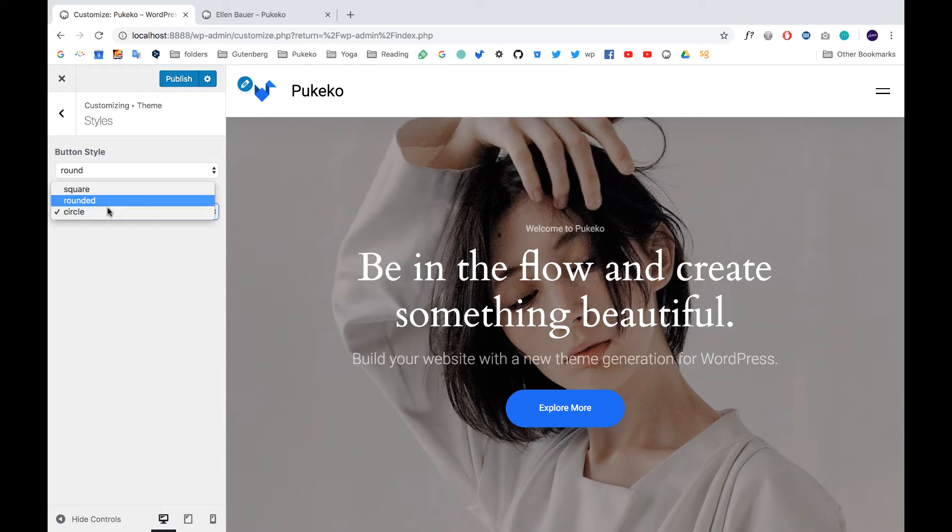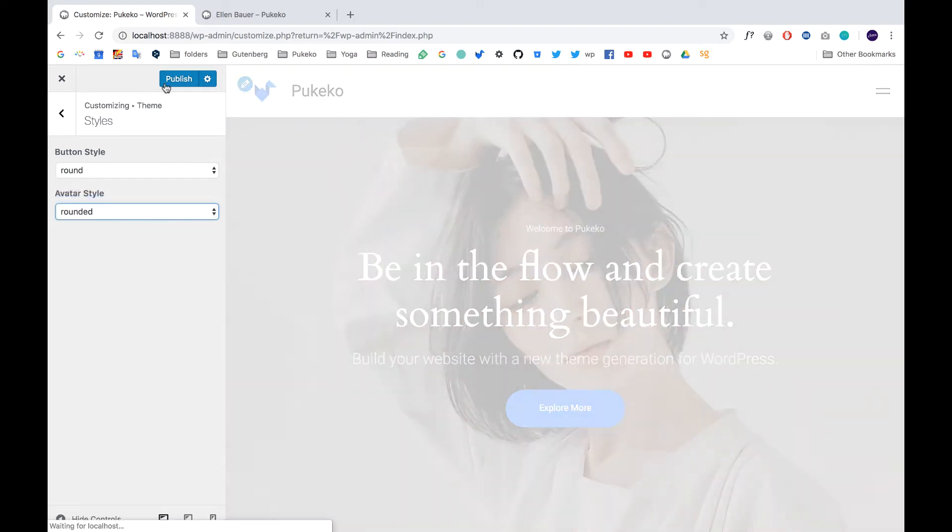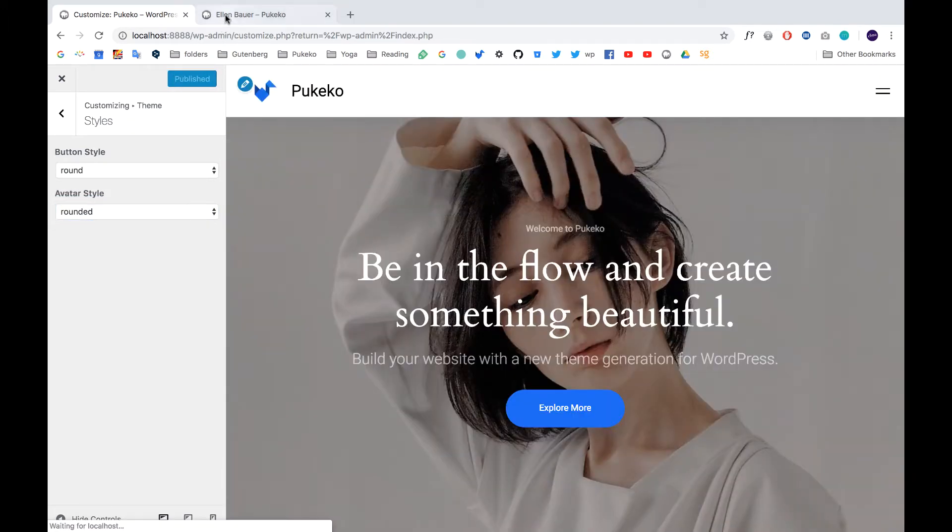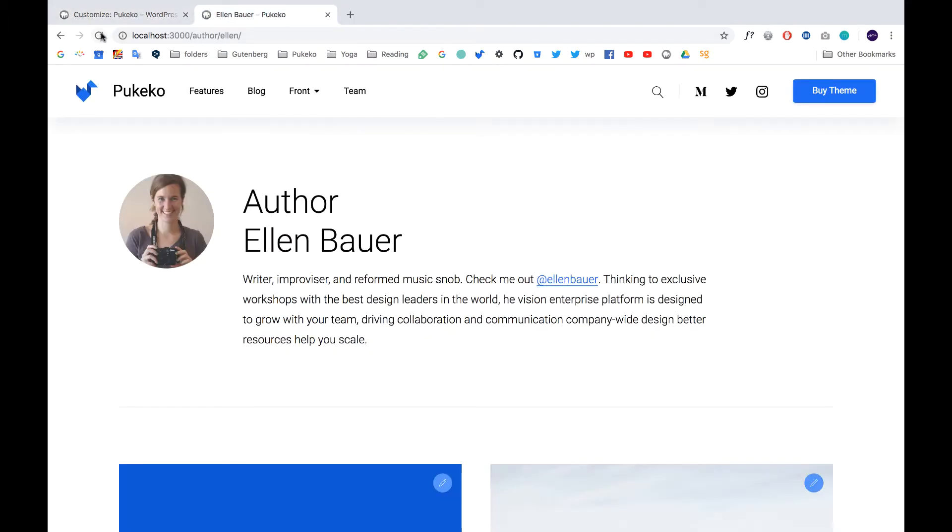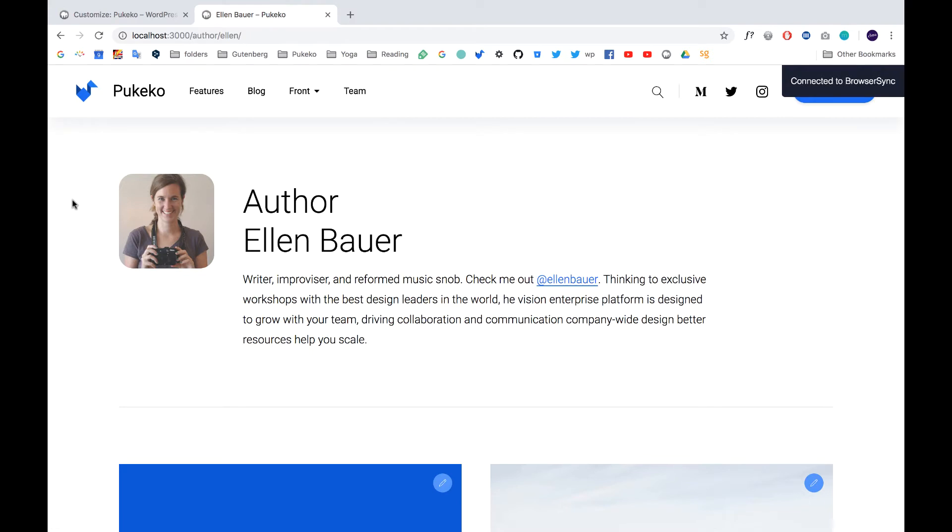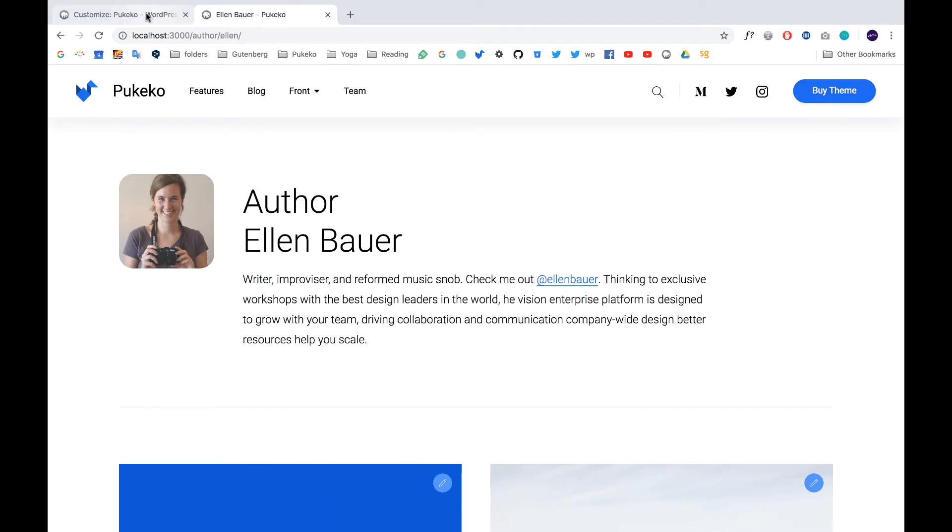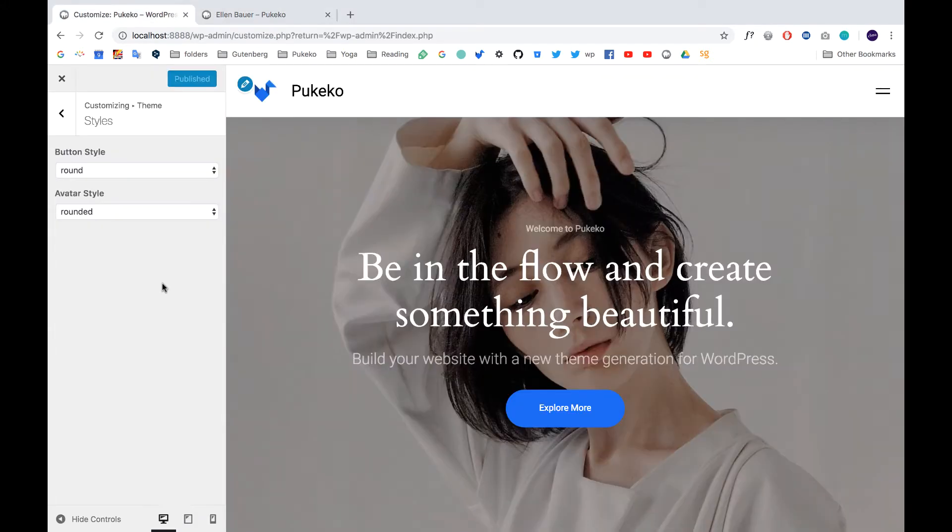And here you could also set the styling to rounded. I published that to show you. So now all avatars on the whole website will be in rounded style and all buttons will be round.